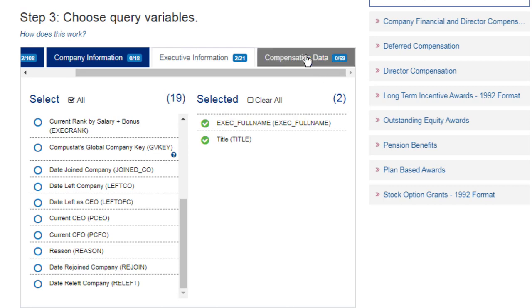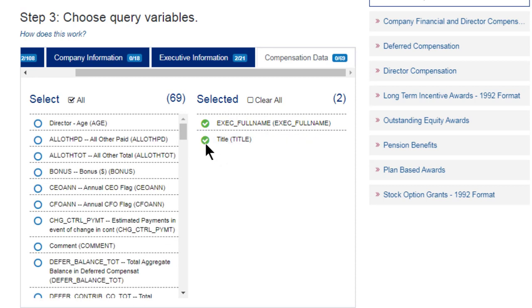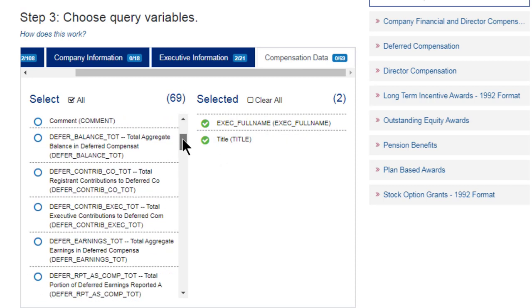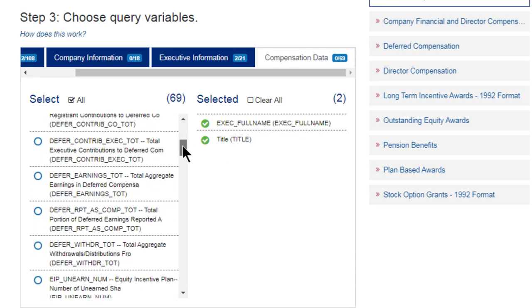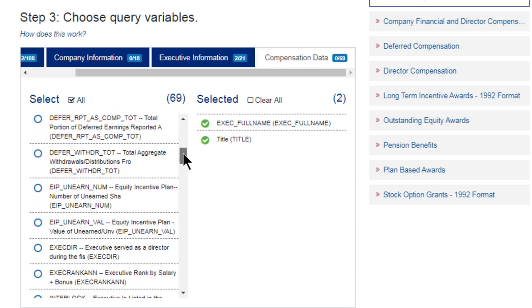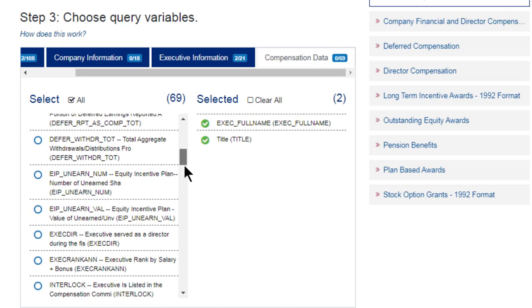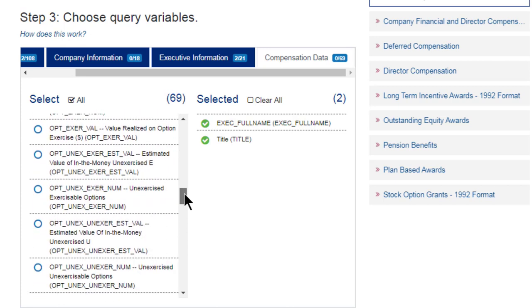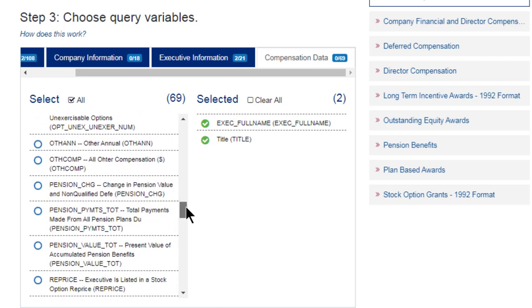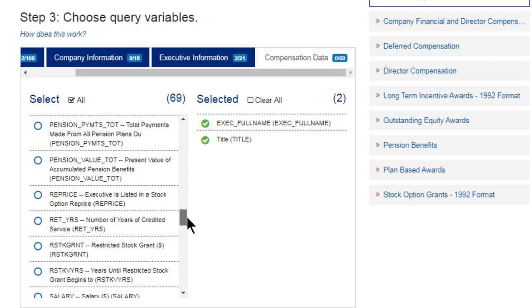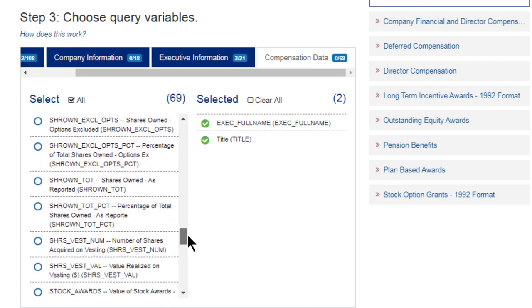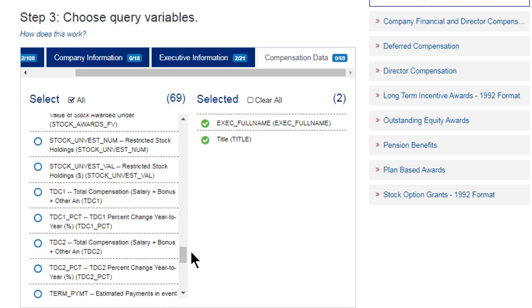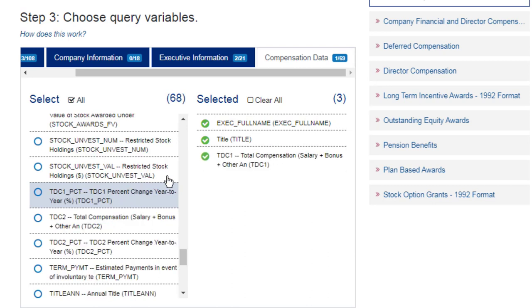Scroll over a little bit here. Click on the Compensation Data tab. Here, there's quite a number of choices to choose from. I am going to keep this search simple and just settle for total compensation. So this item here. Click once on that.